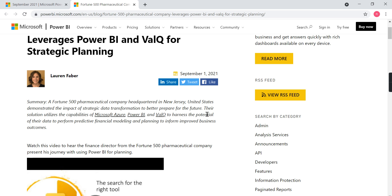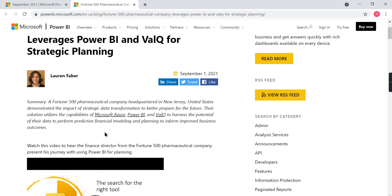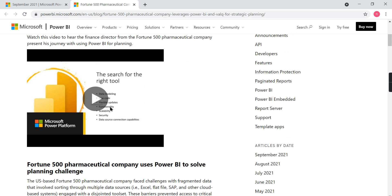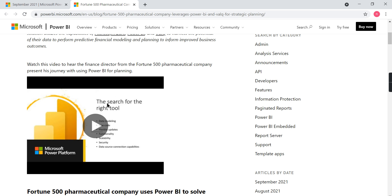They have some combination like Microsoft Azure, Power BI, and Valq. What are those things and how are they closely related to Power BI? That's what is explained. If you watch this half-an-hour video... I watched it. I cannot summarize all the points that have been covered, but I can quickly give you a glimpse of it.